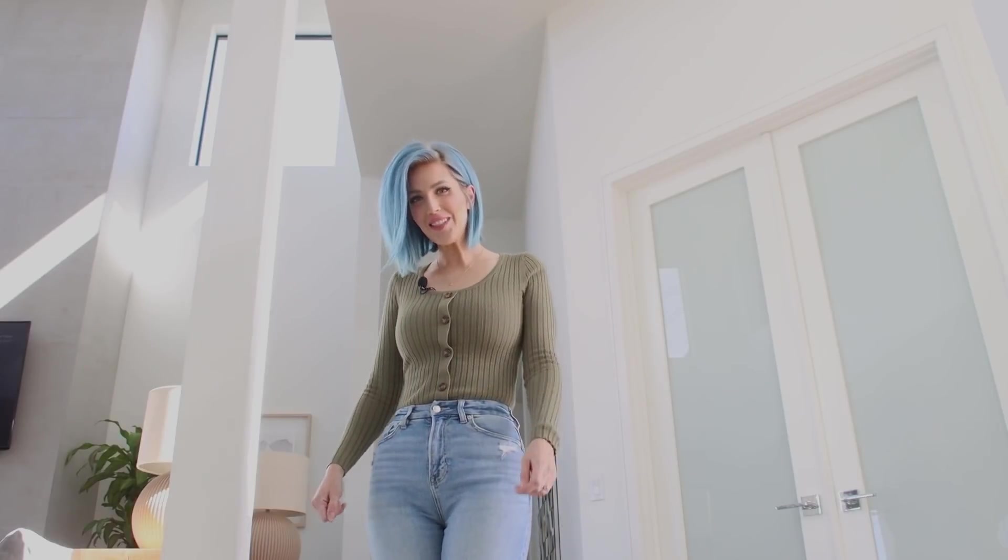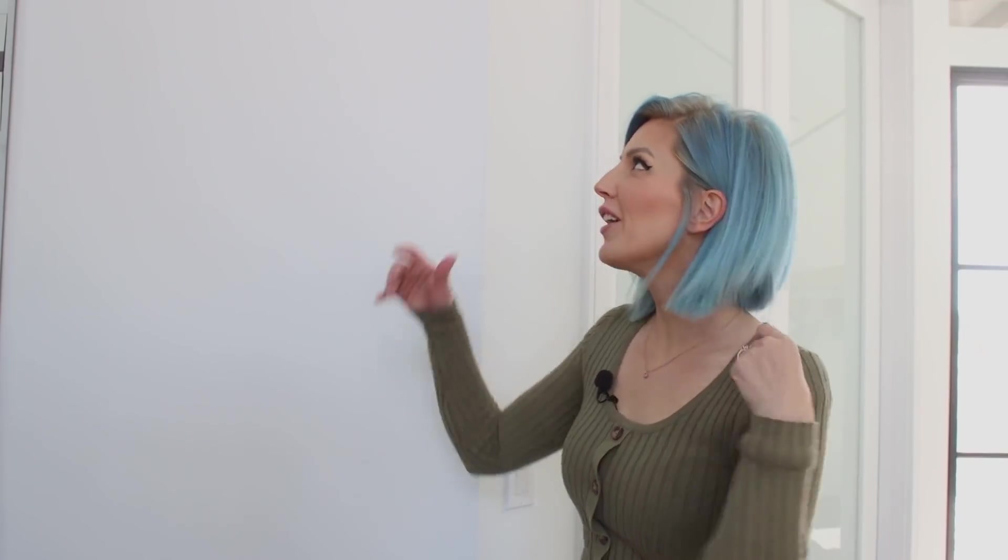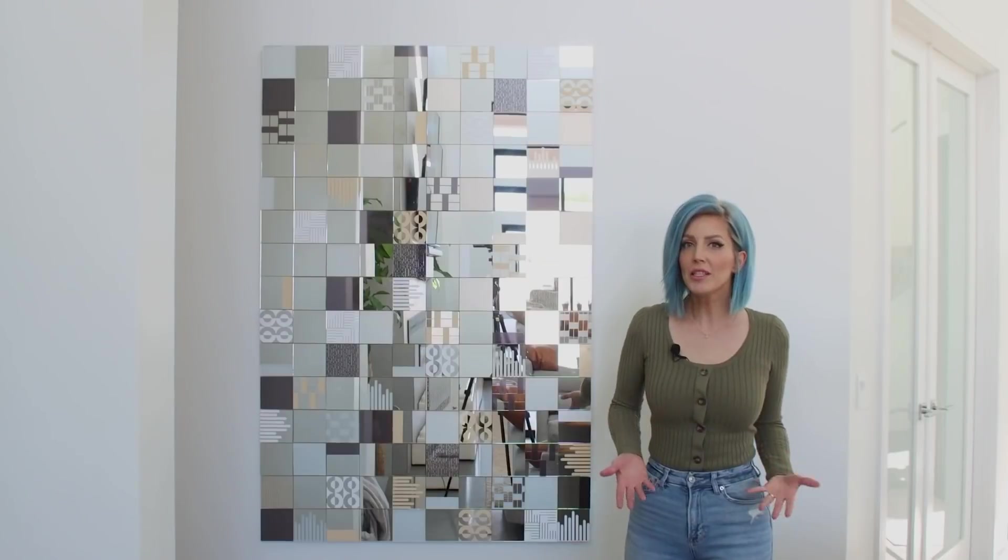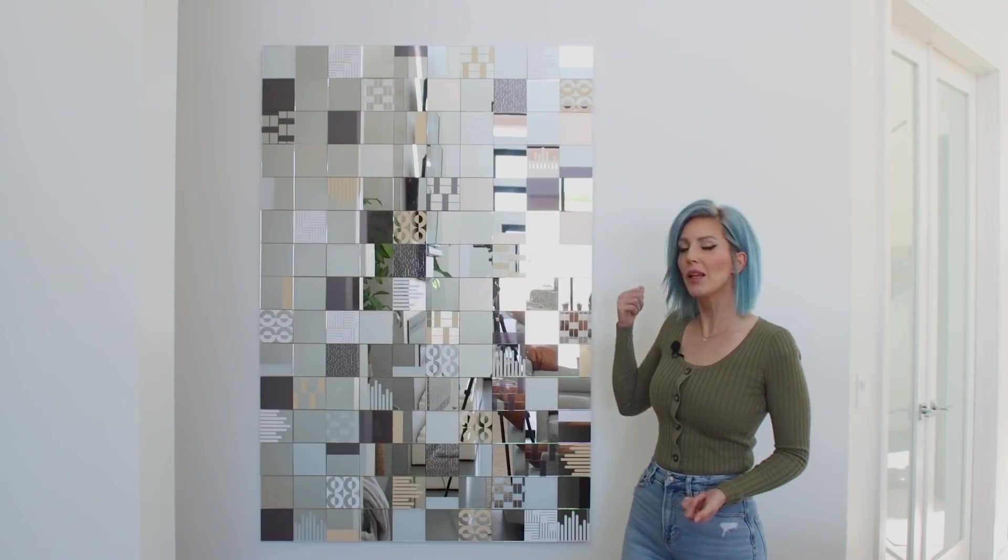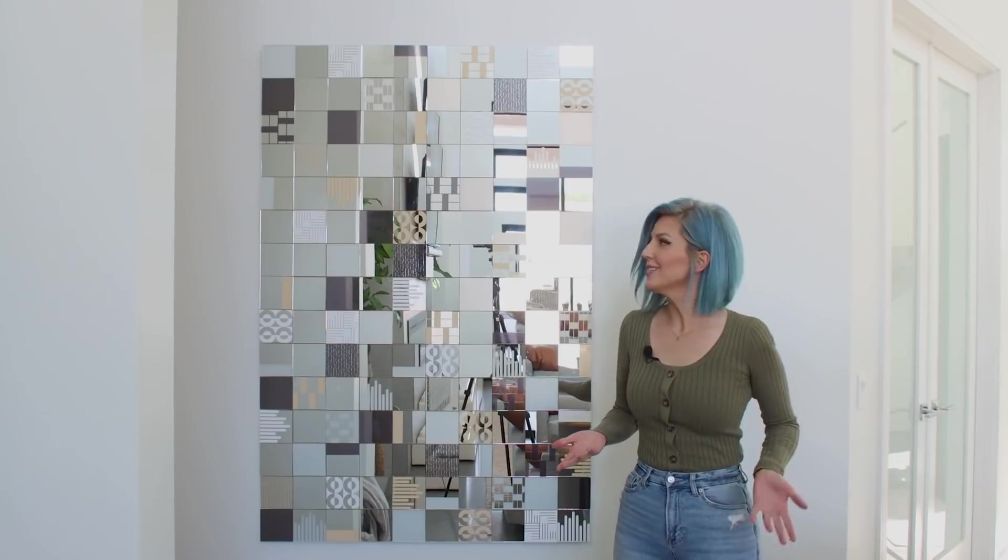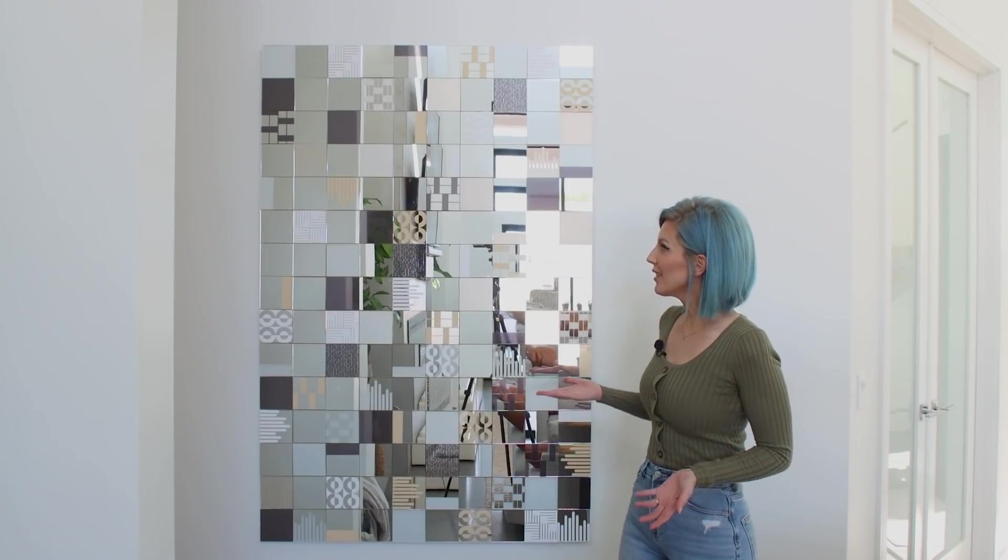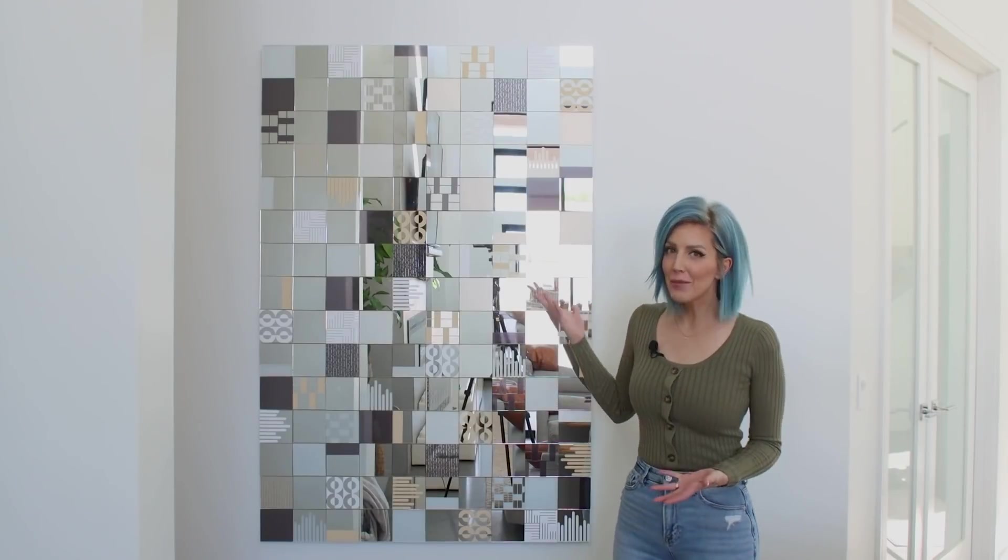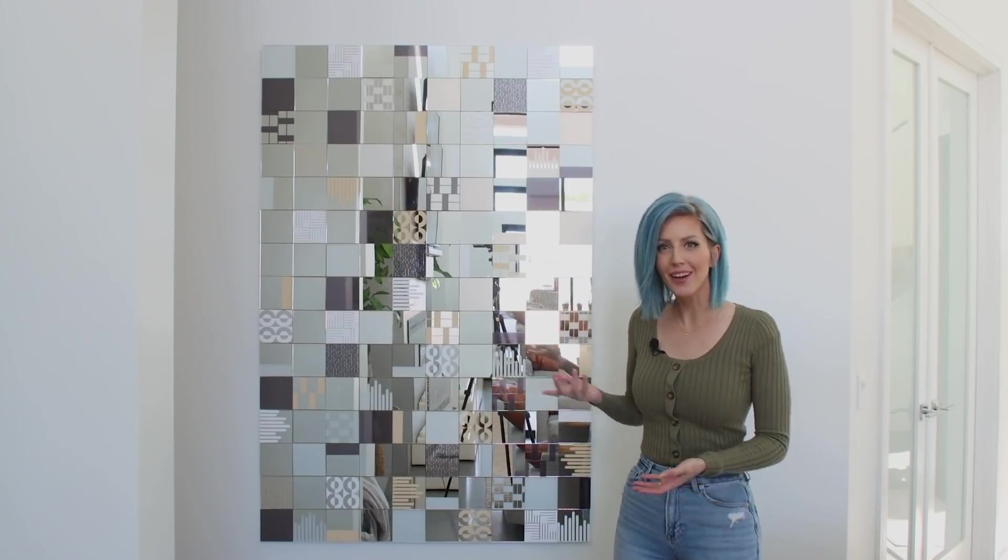We have very tall ceilings in our house which means very large walls and typically very large and expensive wall art. I wanted some unique artwork for this big blank wall in our living room so I decided to make this giant mosaic mirror.